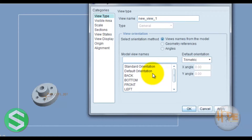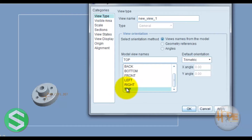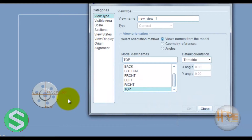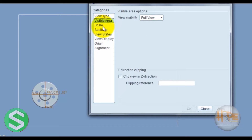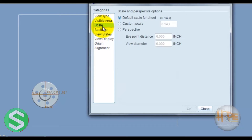Select the top view and click Apply. Now this defines the different view options. You can also set the scale for this view.